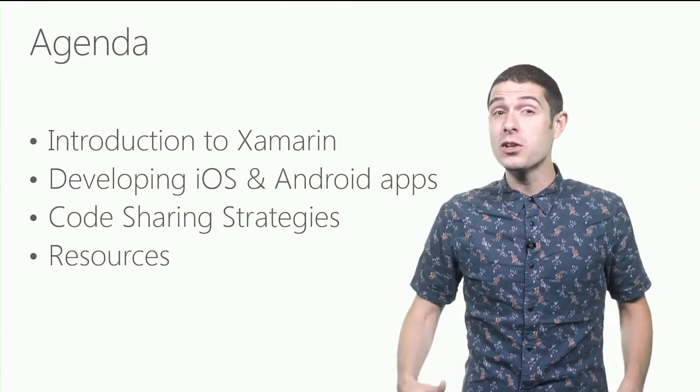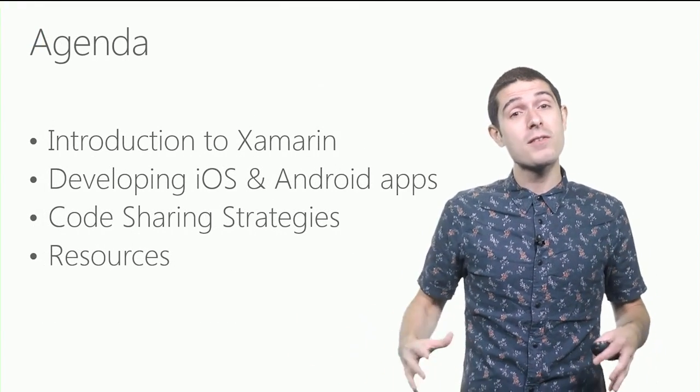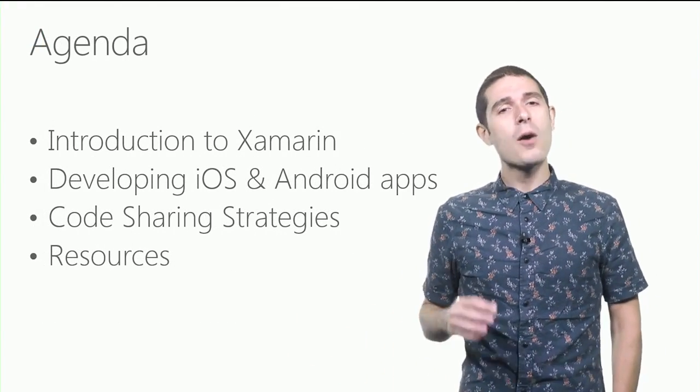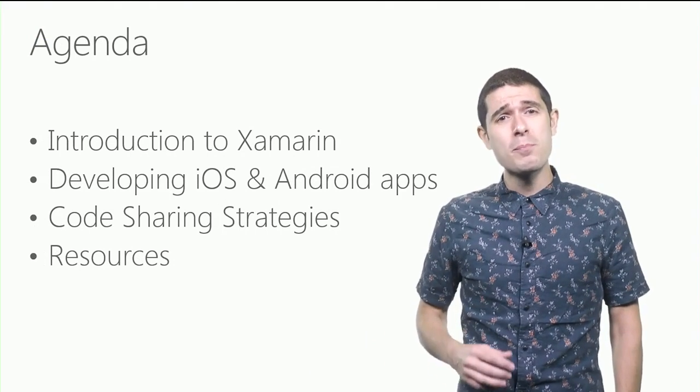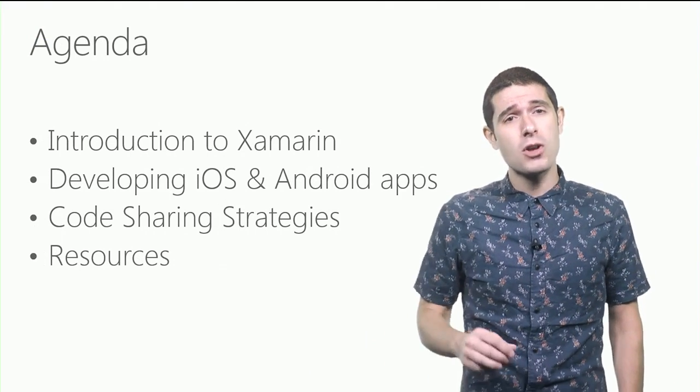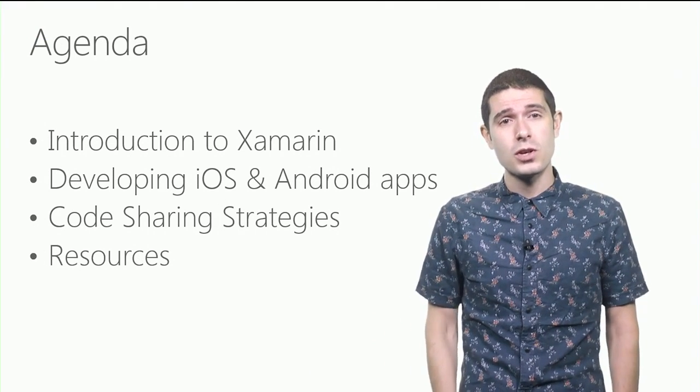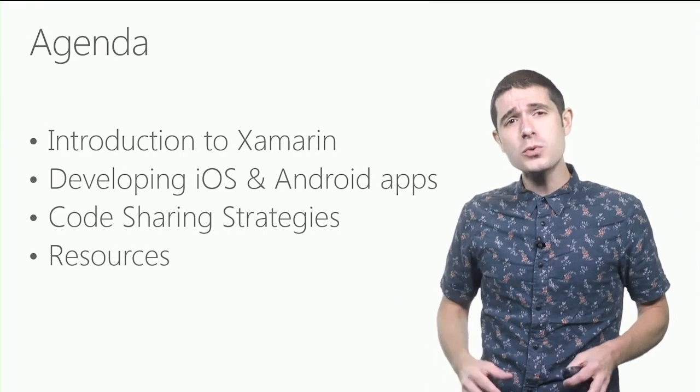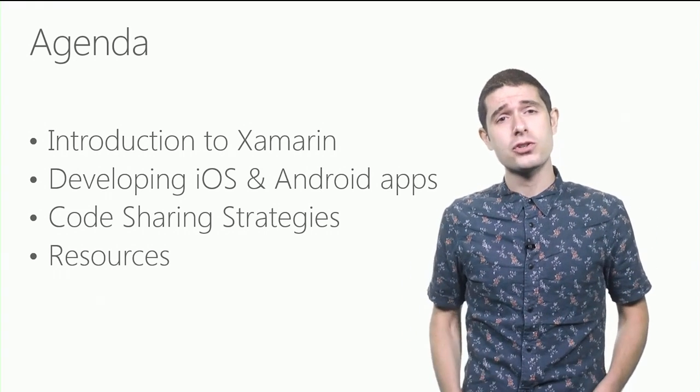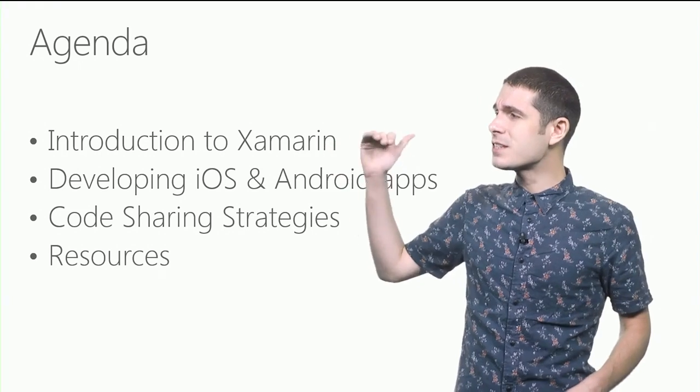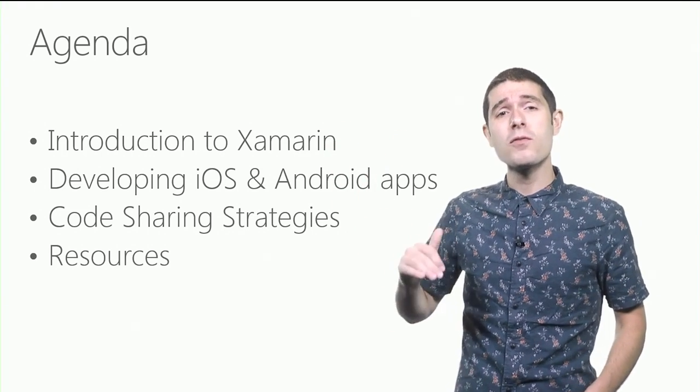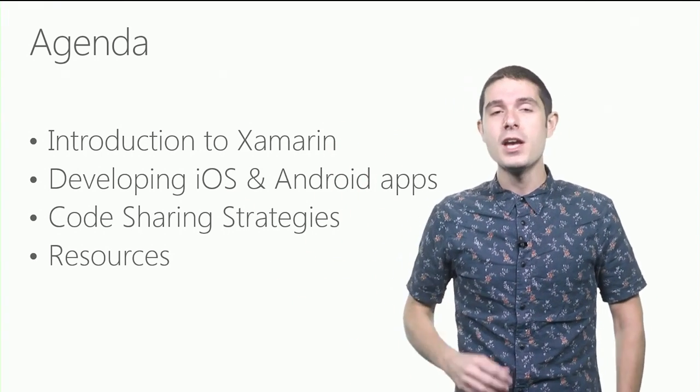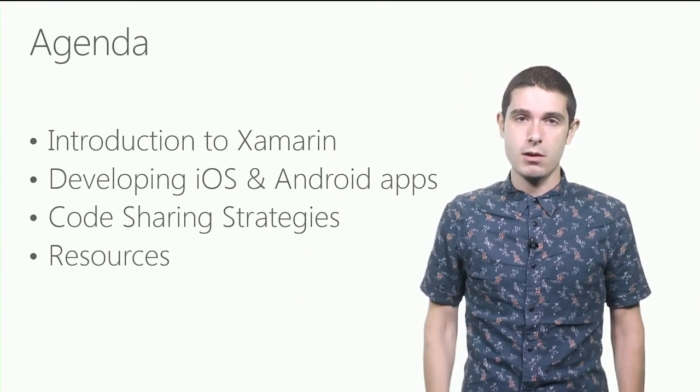First, we'll take a look at the entire Xamarin platform and everything Xamarin has to offer. We'll see just how to build out those native iOS and Android apps all in C Sharp inside of Visual Studio 2015. And also we'll take a look at some popular code sharing strategies to leverage 50, 60, 70% more of code across all platforms. And of course, I'll show you just where to get started.